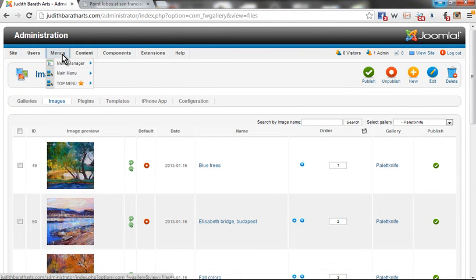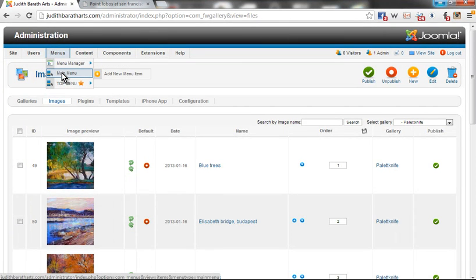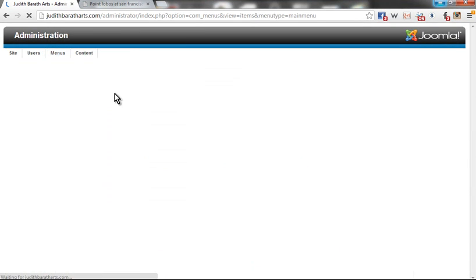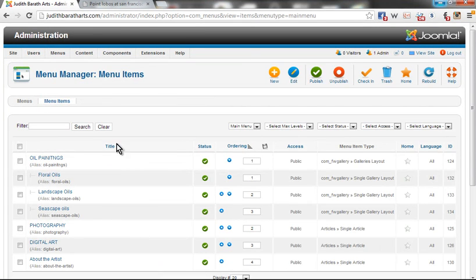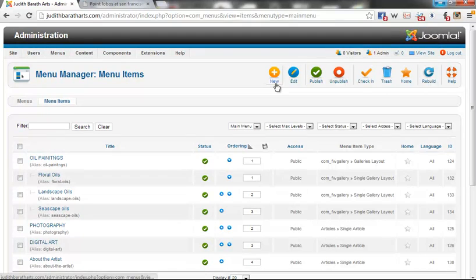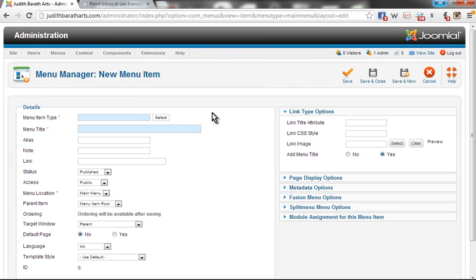I'm going to go into the main Joomla menu items and select Main Menu. Here I'm going to select New as I'm going to create a new menu item.